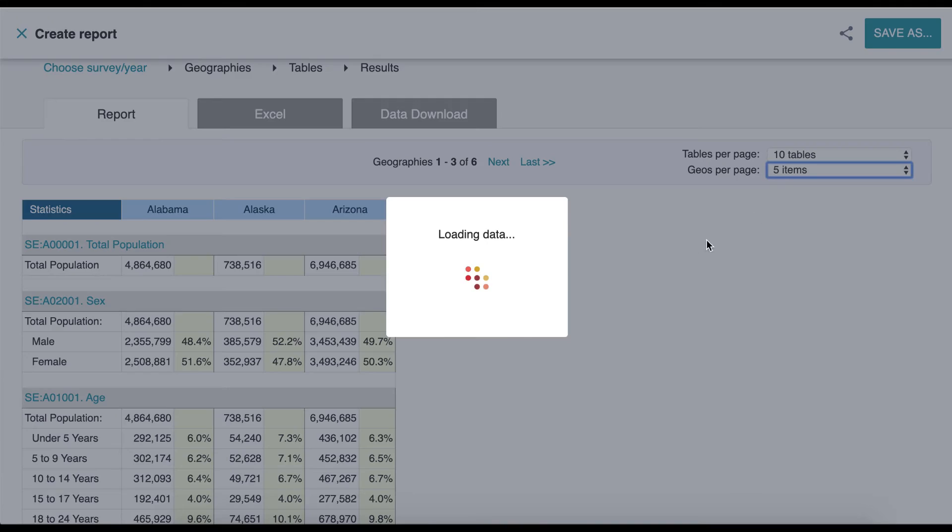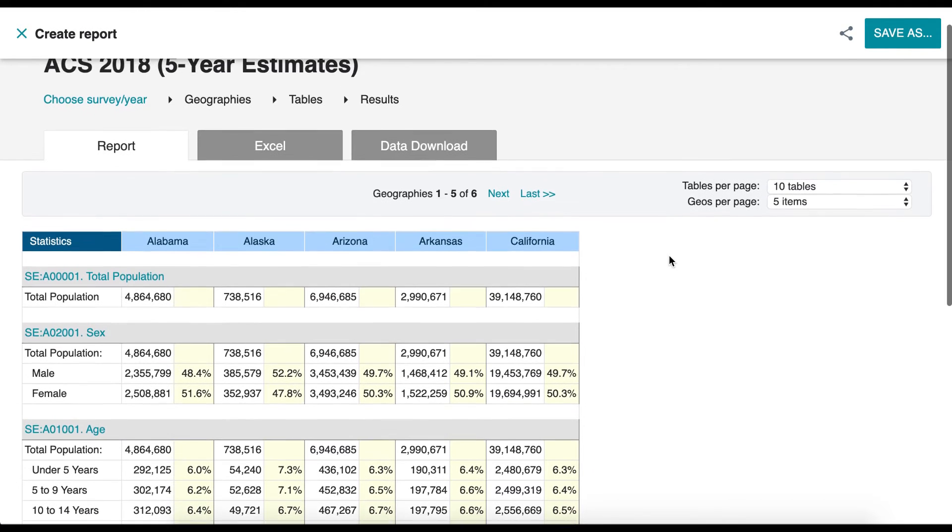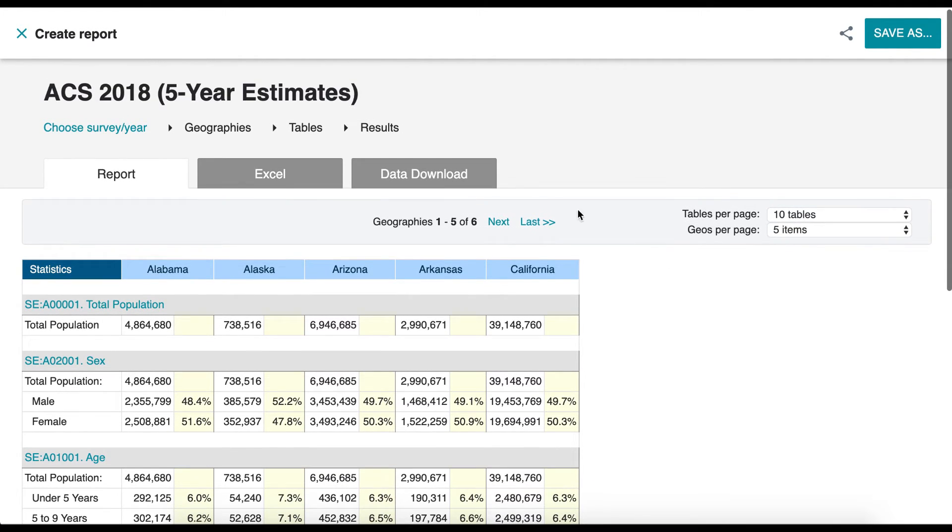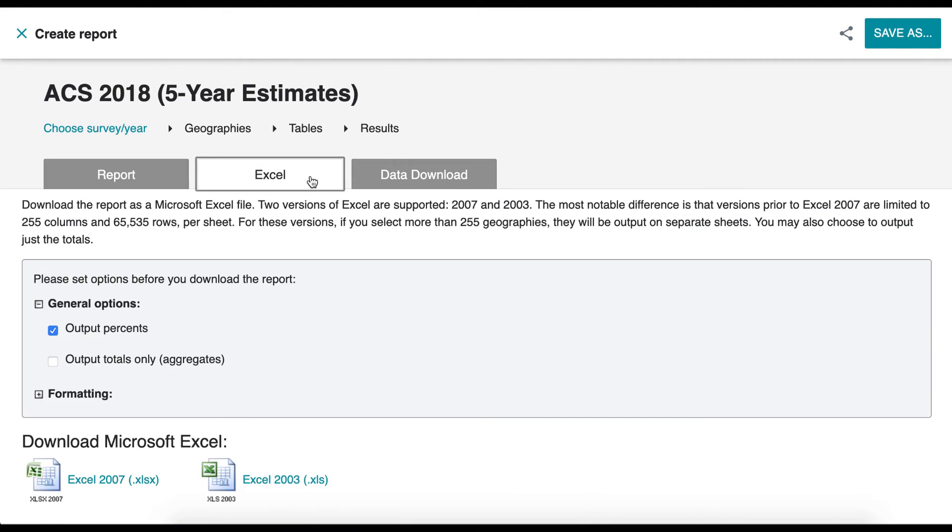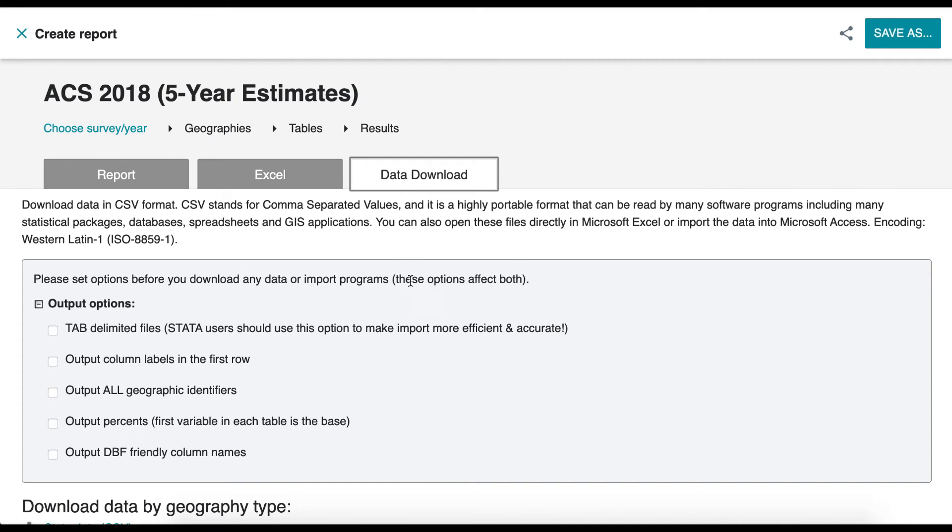You also have the option of downloading your report in Excel through the Excel tab or in various programs through the Data Download tab.